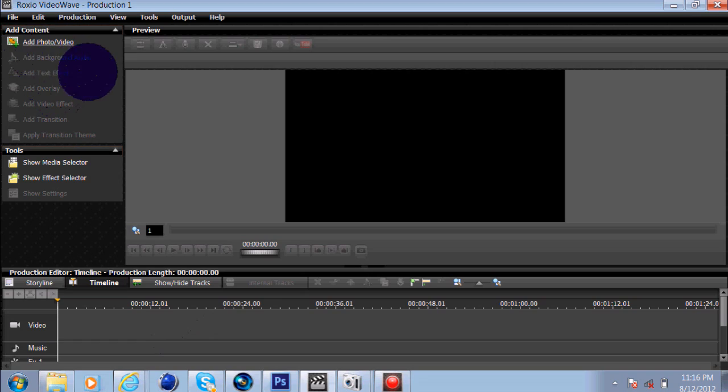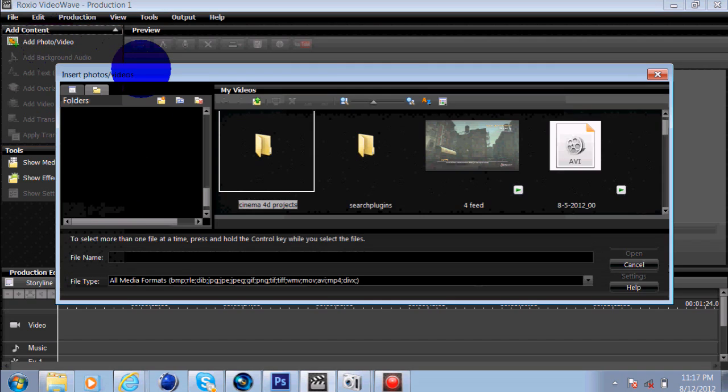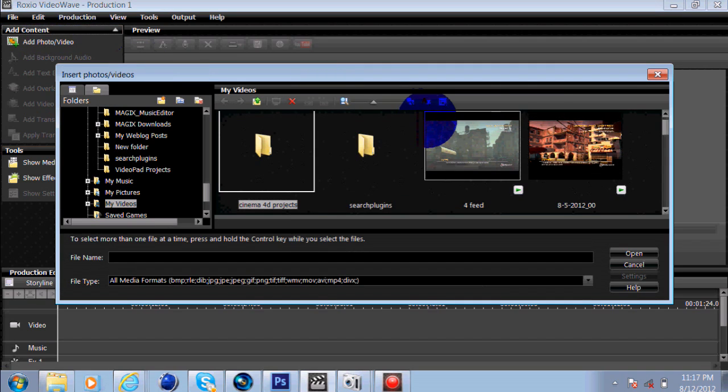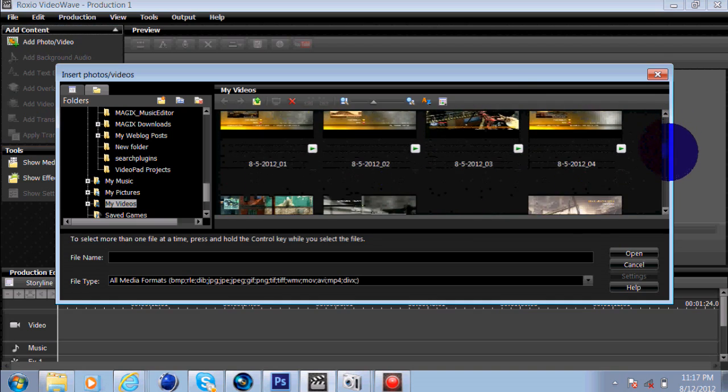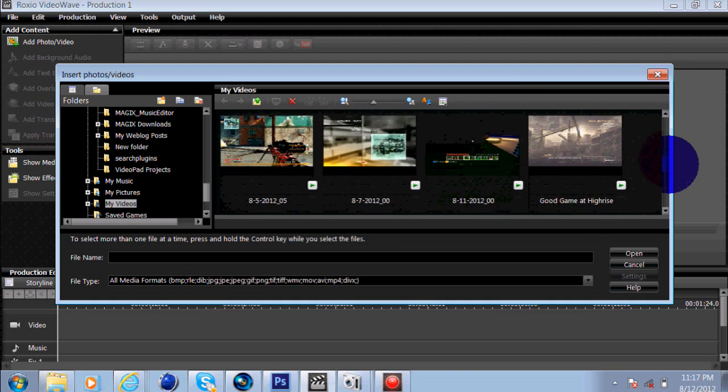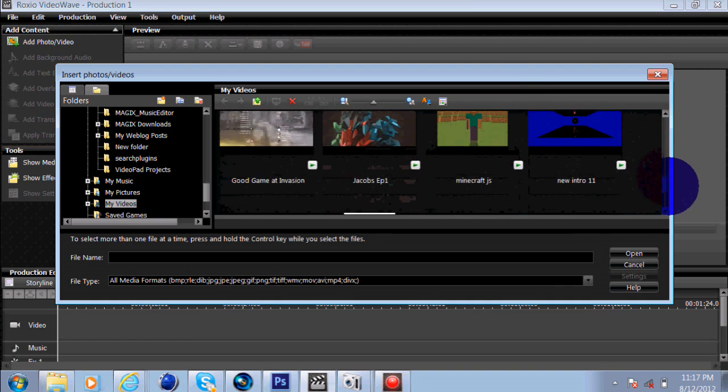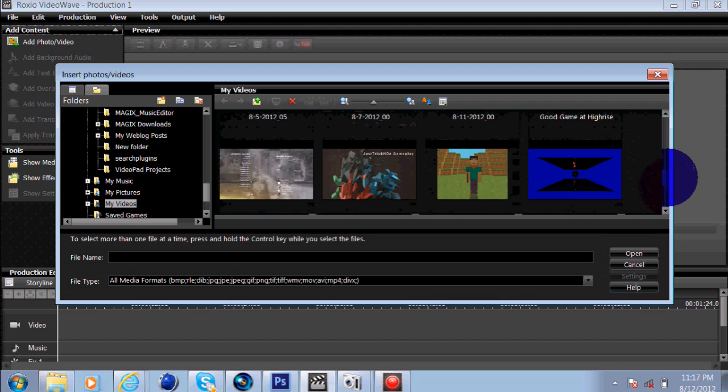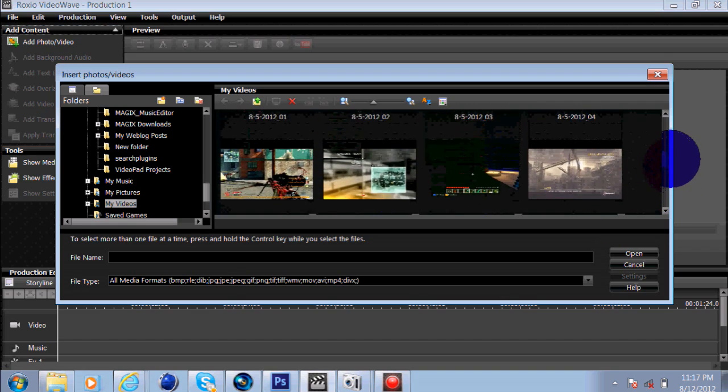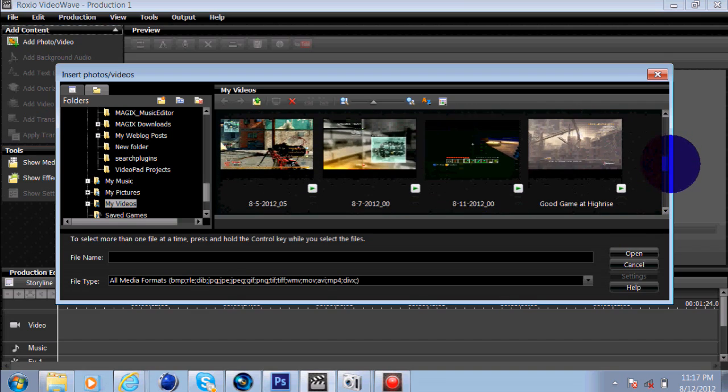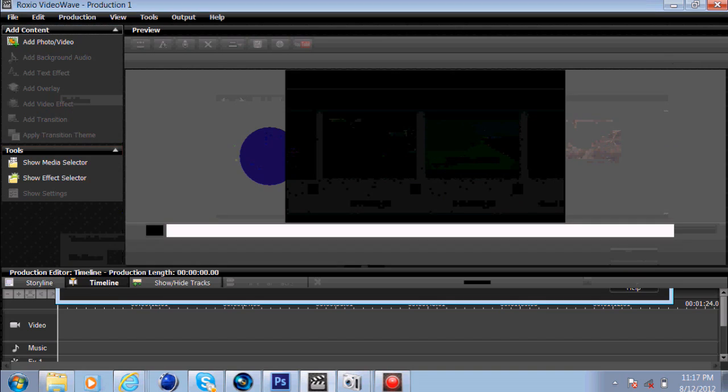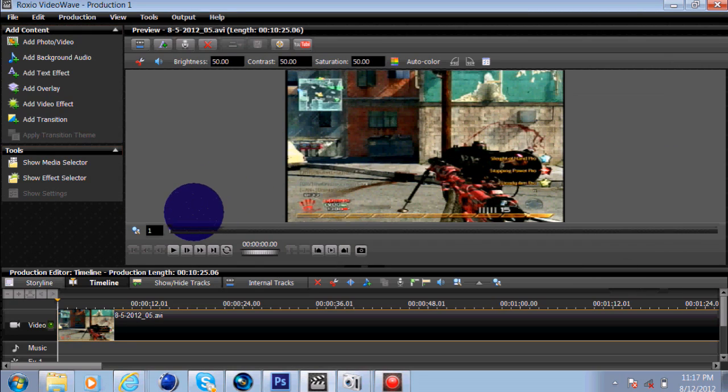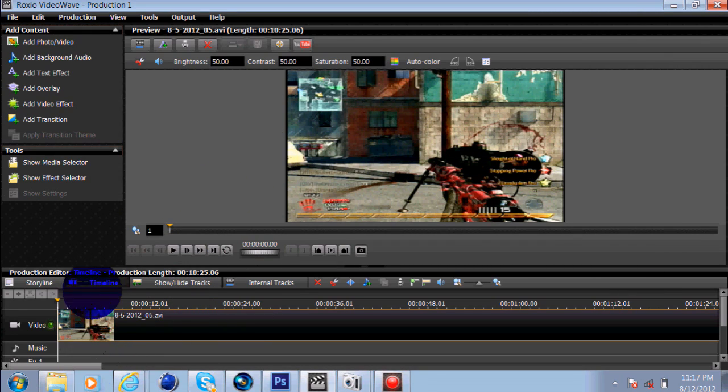First you want to go over here to add photo and slash video. You're going to click on that, and basically you're going to check whatever one you want to use. For instance, I'll use this crappy one. This is an extremely long one.